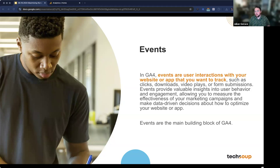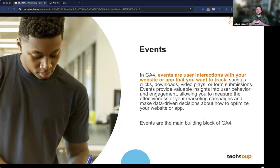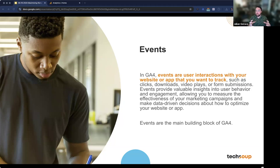Joe asks: does Google Analytics 4 work with Facebook and Instagram? In a very roundabout way it does, but just know that this is mainly a website tool. You'll be able to get some data from other platforms, but Google Analytics is primarily collecting information on how your website is functioning and performing.